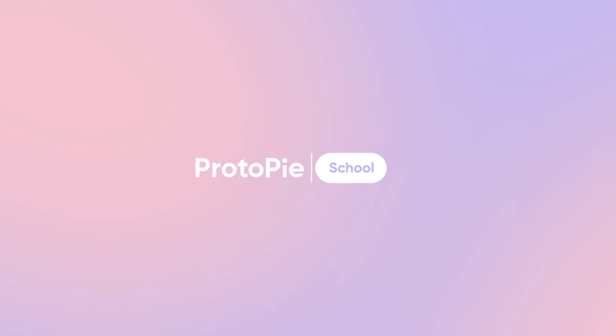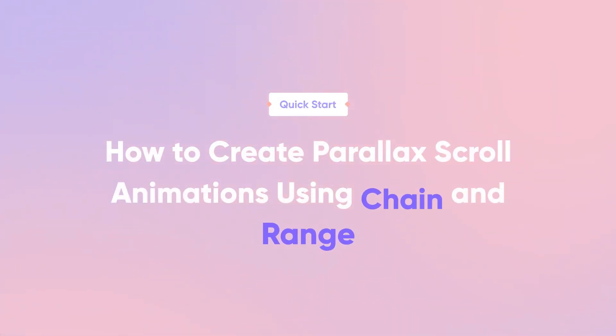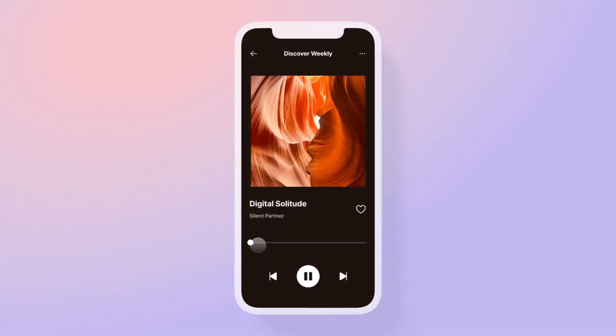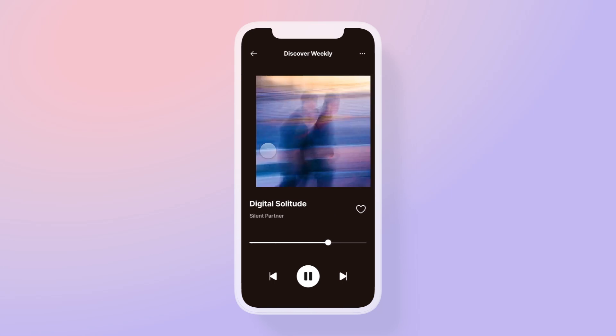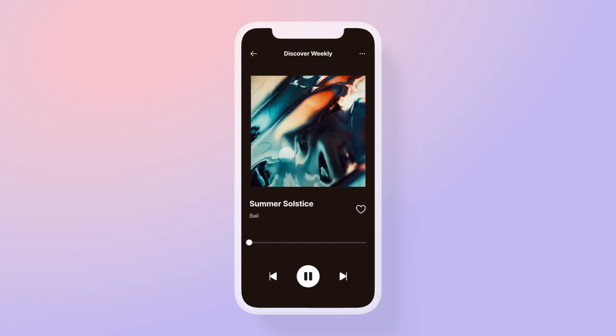In this quick start lesson we'll dive into ProtoPie's two very powerful features: range and chain. Previously we demonstrated how chain connects various interactions to enable playback for our music app, while range can respond to a range of values like swiping to switch between songs.